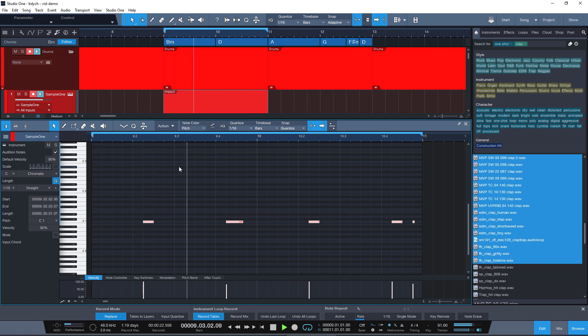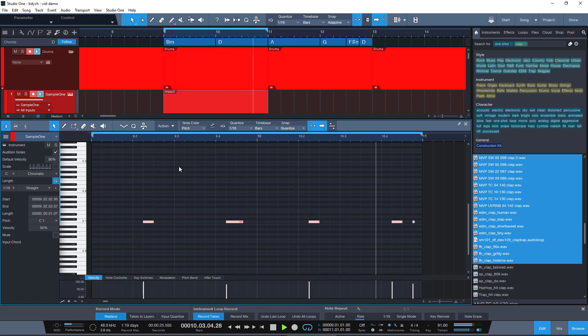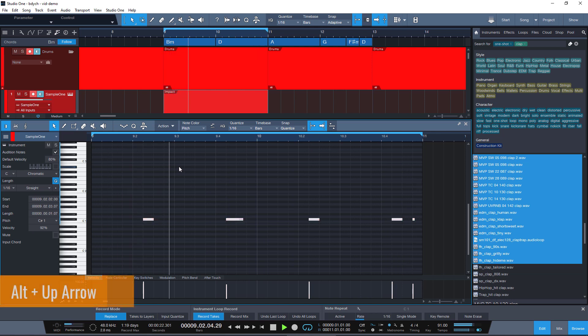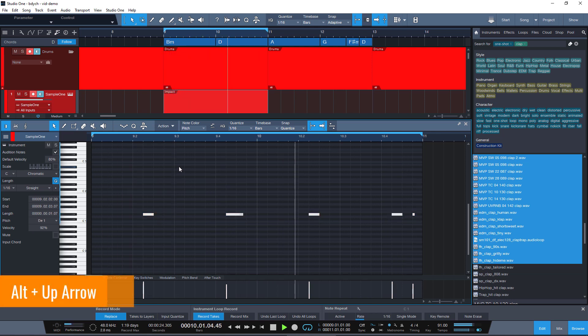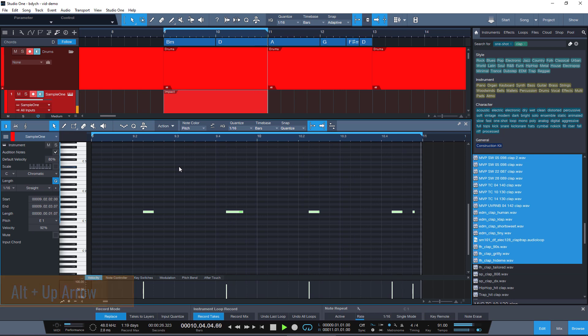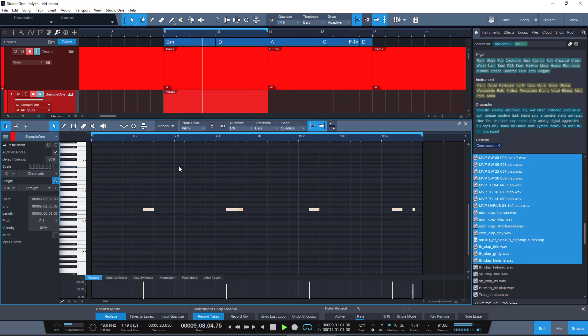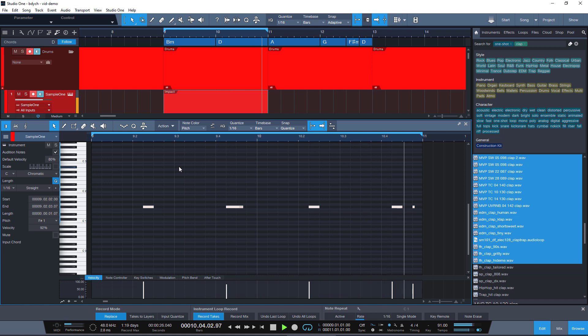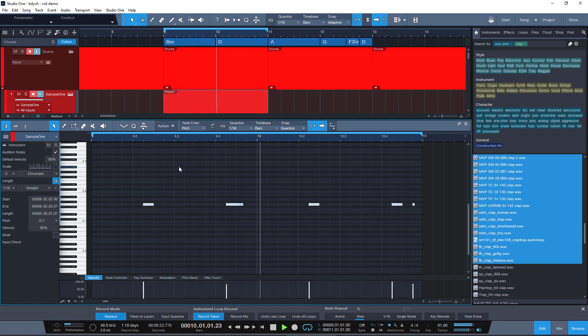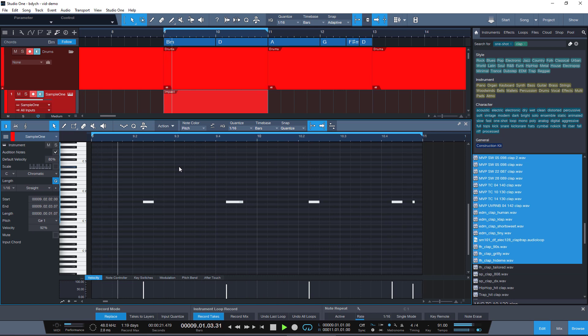Now let's play, and using Alt and Up, we can move this pattern up through all the samples and quickly audition all of the samples that we've just added to Sample One until we find something that we like.